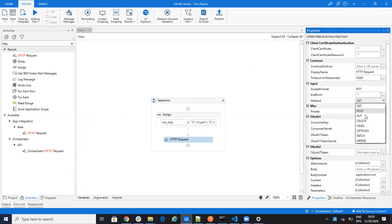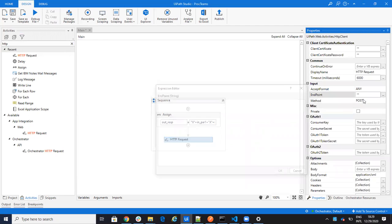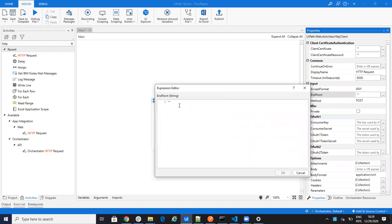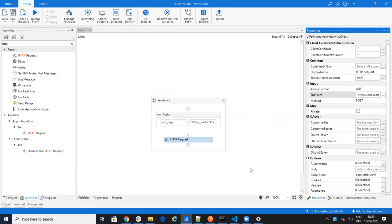On the HTTP request I want the method to be POST, I want the endpoint to be the webhook, and here I need to provide the body.